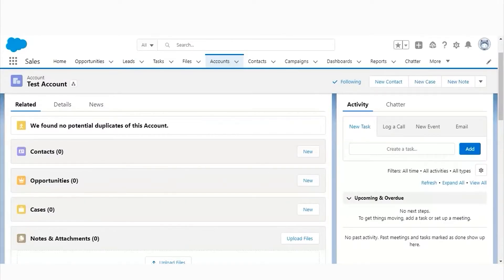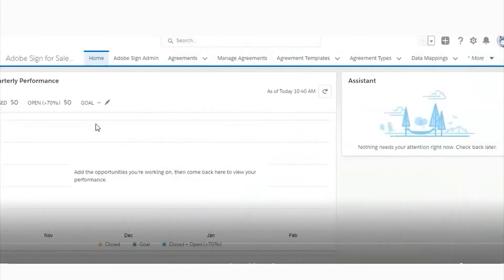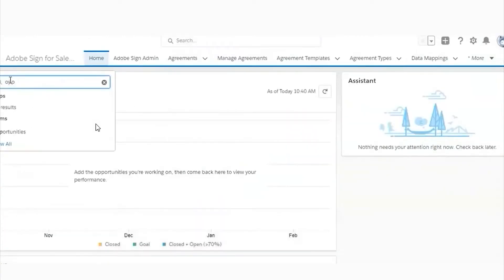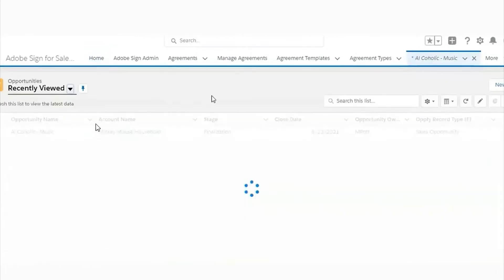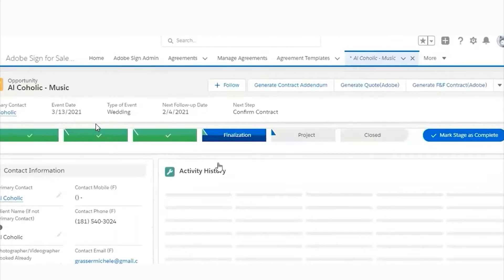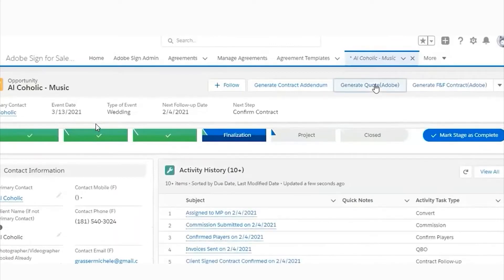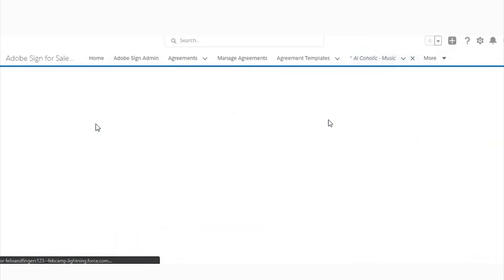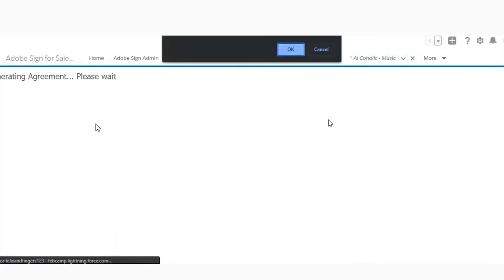Now let's understand the working of the portal in the org. We have configured Adobe Sign in the org for generating contracts and signatures for the client. Let me show you how it works. First of all, we will open an opportunity here. As you can see, these are the opportunity records, and there is a button for generating a contract through Adobe Sign.